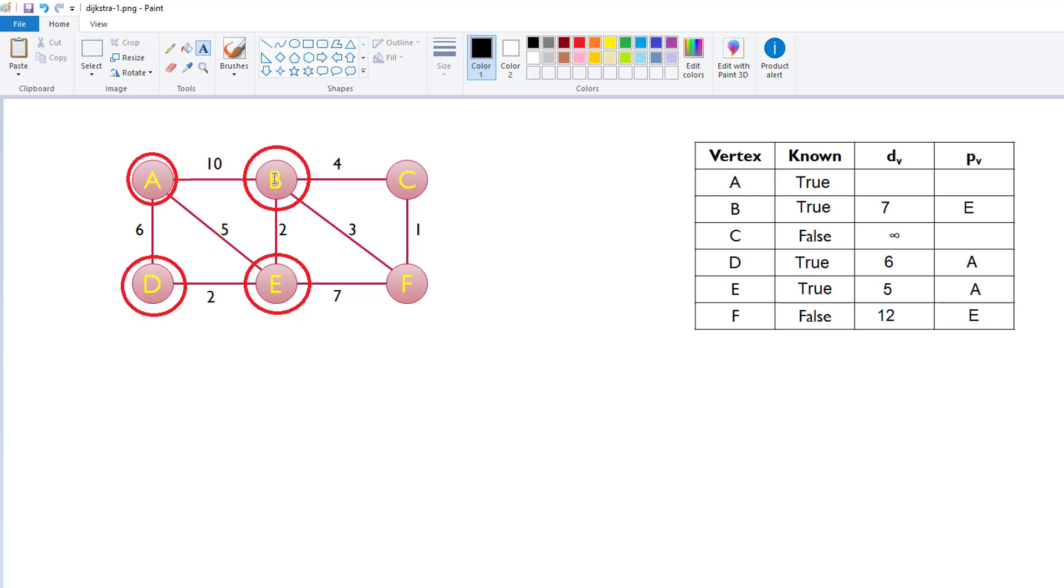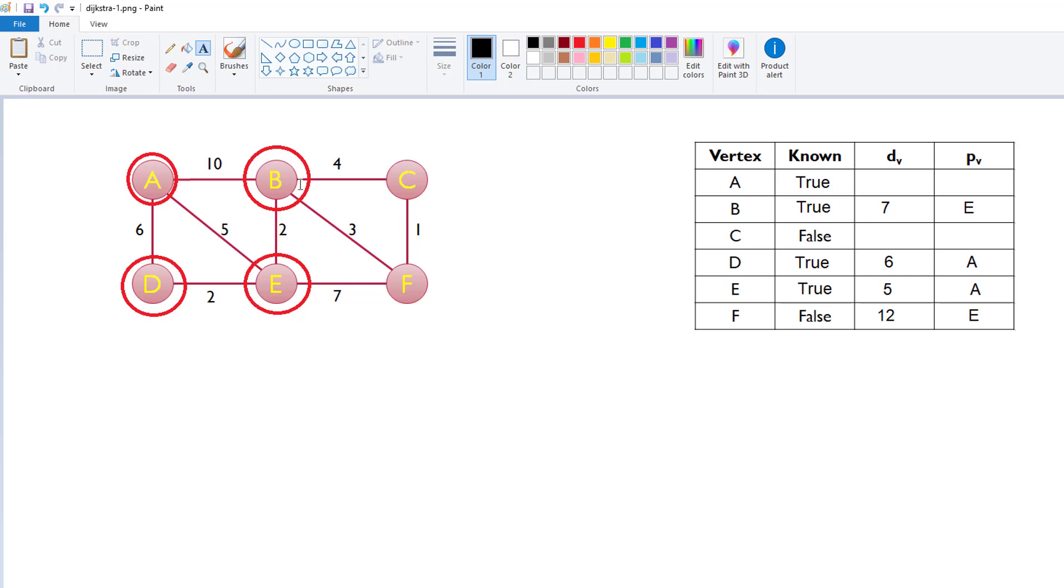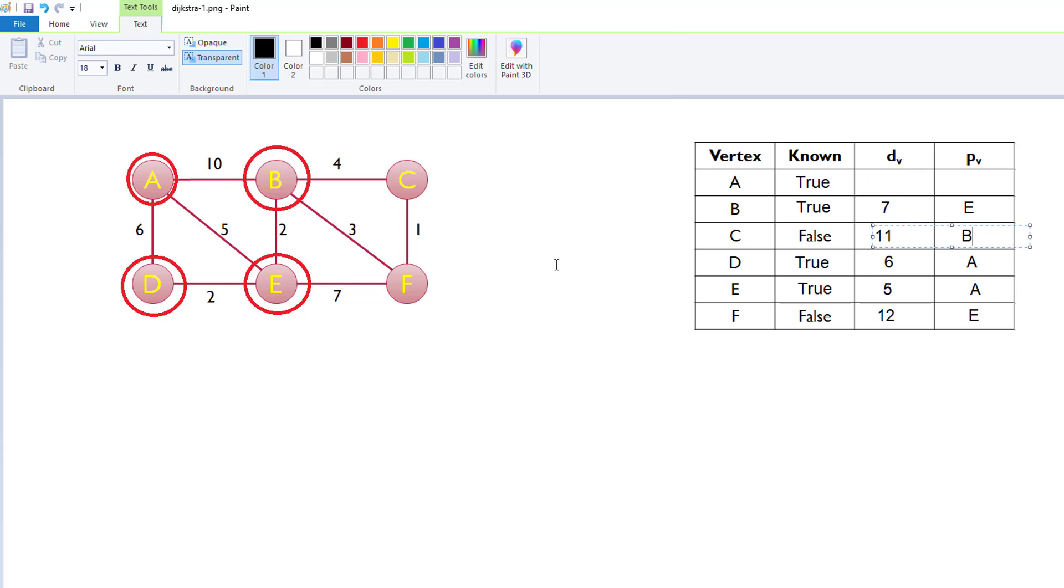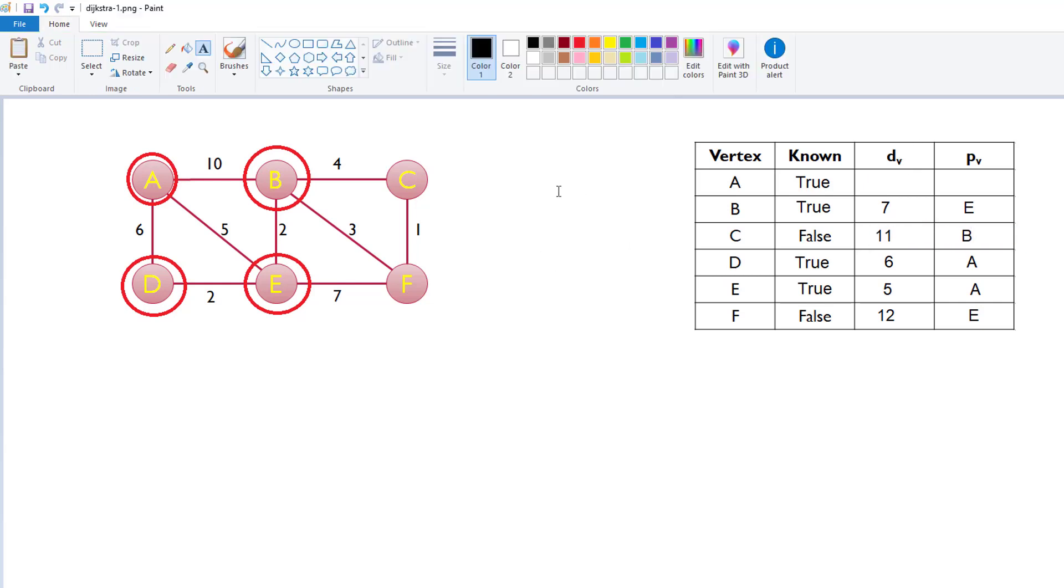Now, we consider the nodes that B is connected to. We've got A and E. Those two are both set to true. They're already known, so we don't consider those. But we do consider C and F. If we consider C, C's distance is infinity, so we can't do much worse than that. So, we probably are going to be doing better. So, through B, what's the distance to C? B's distance is already 7, and if we add 4 more to account for the distance between B and C, that takes us to 11. So, that's through B.